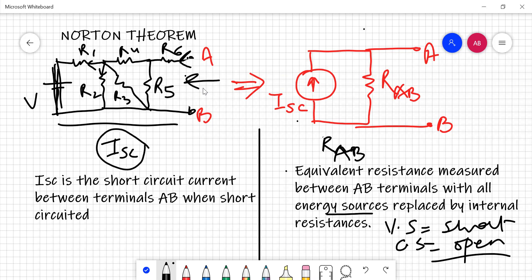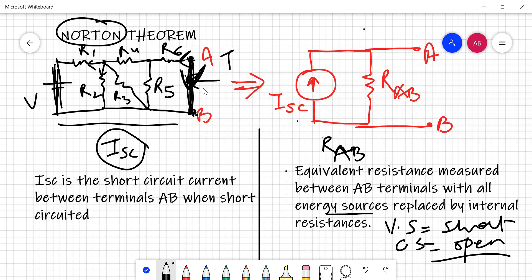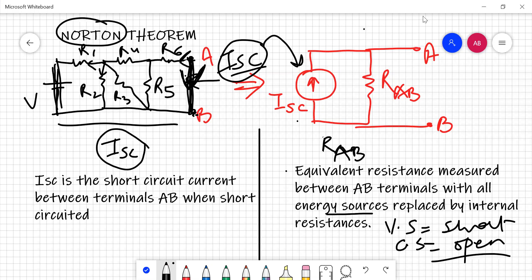Now, how to calculate your short circuit current ISC? In Thevenin's theorem, we used to calculate the open circuit voltage from A to B — the resistance drops were calculated according to polarity and that was VAB. But in Norton's theorem, the only difference is that you short these two terminals A and B, and then you calculate the total amount of current that passes through the terminals A and B. This current gives the value of IN or ISC. We are going to do a short numerical to learn how we calculate ISC.